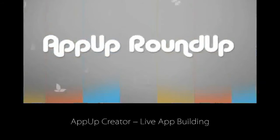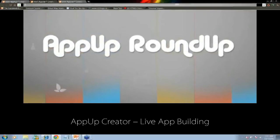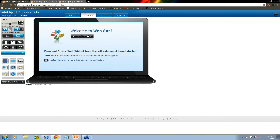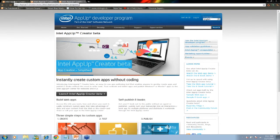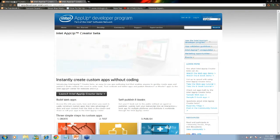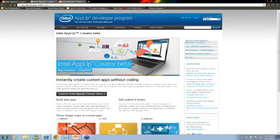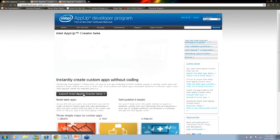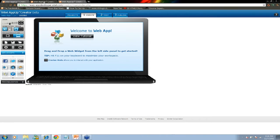Let's get to our first segment — it's the AppUp Roundup, and we're going to build an app live here. Let me switch over to the web. For those who haven't seen Creator, you can get to it by going to appdeveloper.intel.com/creator. You'll get to this page and click the link to launch Intel AppUp Creator beta, which is an online tool.